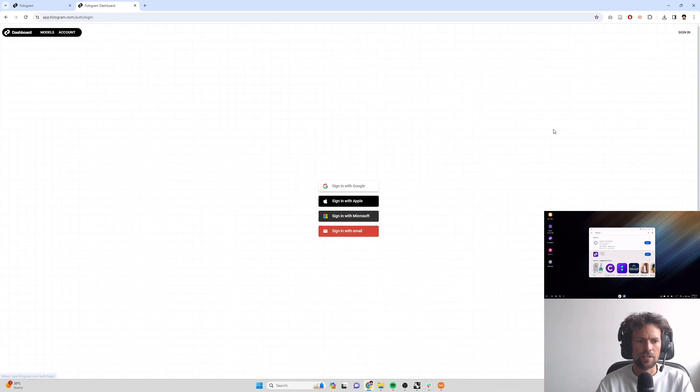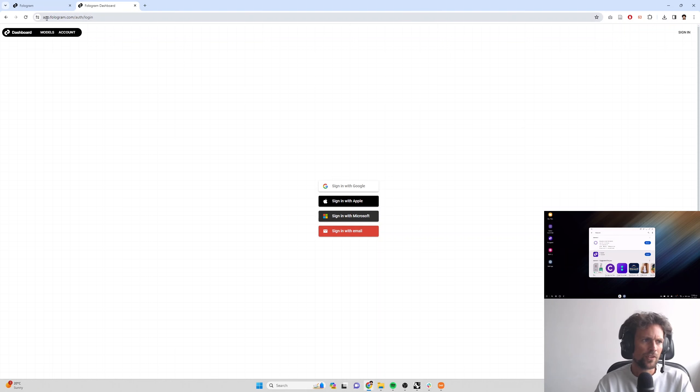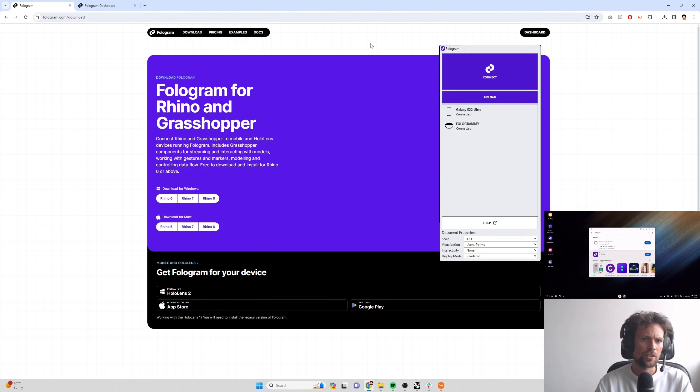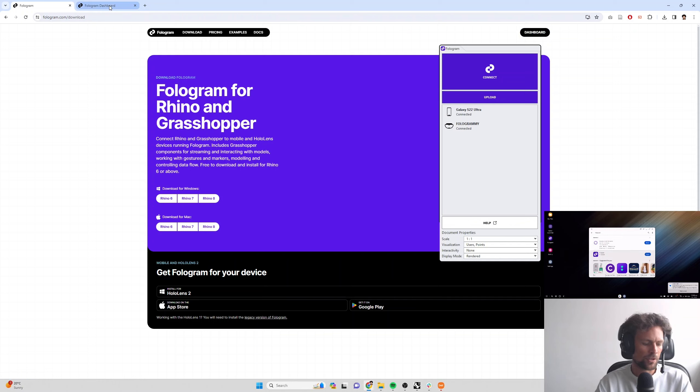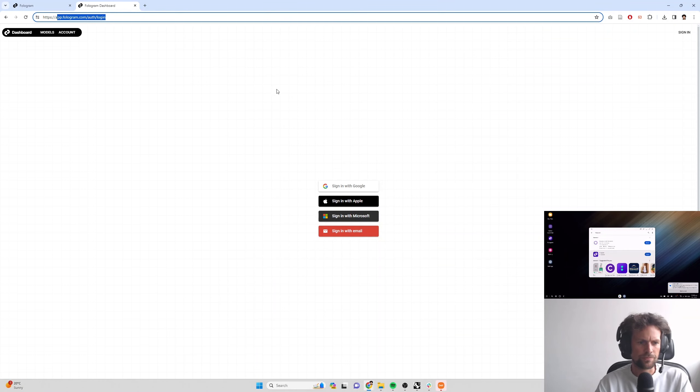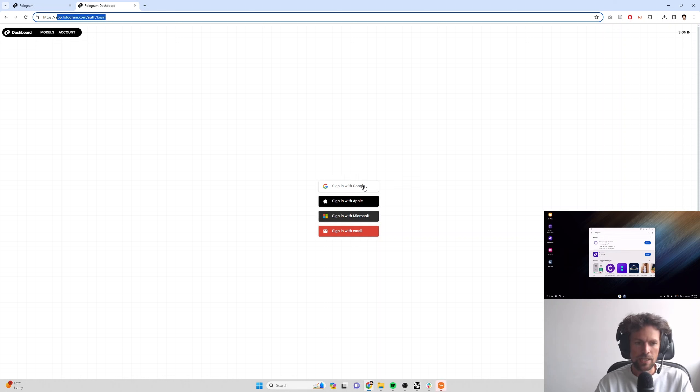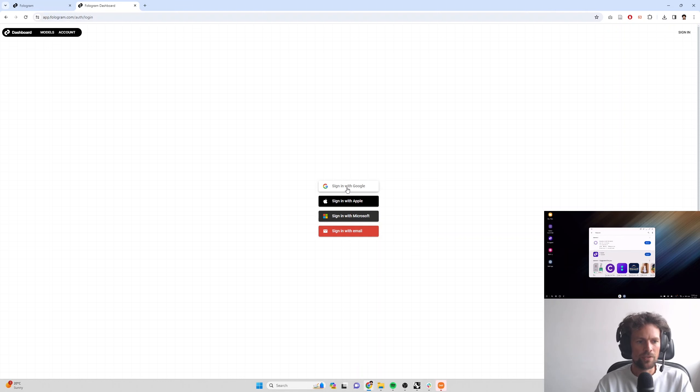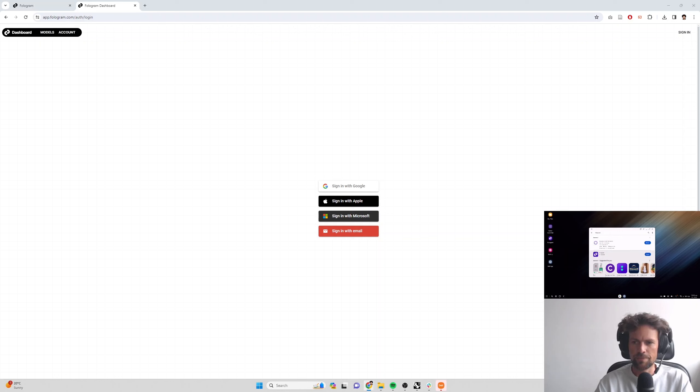Let's log out of the account I've got here. So if you visit app.fologram.com or if you're already on fologram.com download, you can just click this dashboard button here. That's going to take you to app.fologram.com. There will be a bunch of options for signing in slash creating an account. You can sign in using existing Google account, Apple account, Microsoft account, or sign in with just email and password if you prefer.